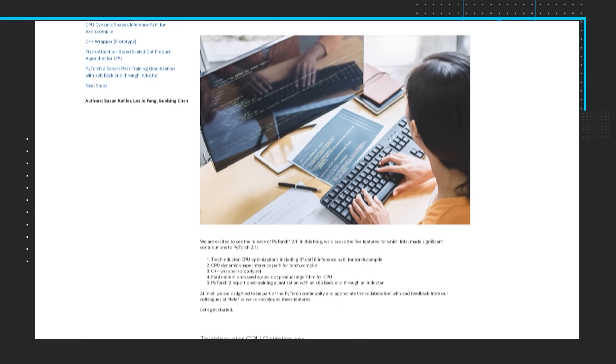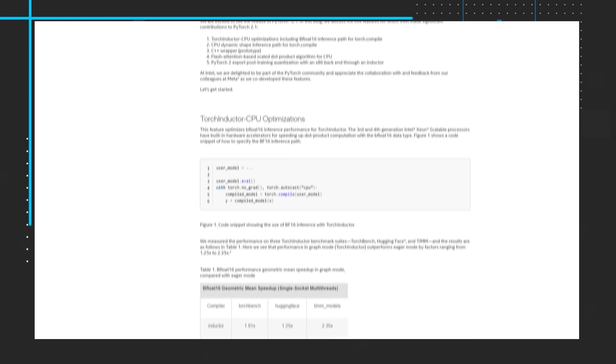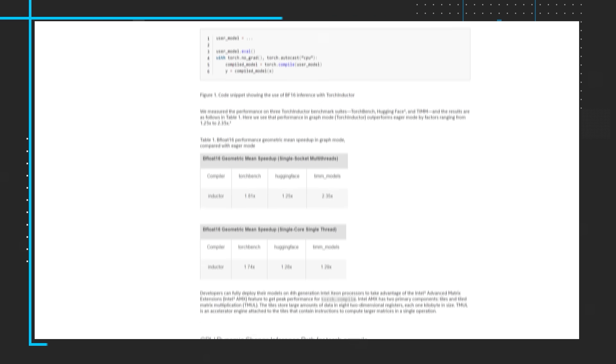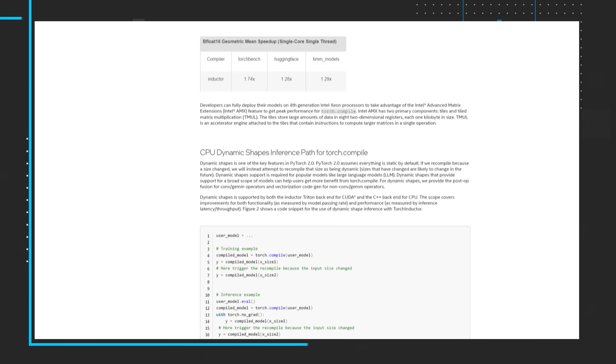Read the blog to get details about each of these five features, and try out PyTorch 2.1 to realize the performance benefits for yourself.